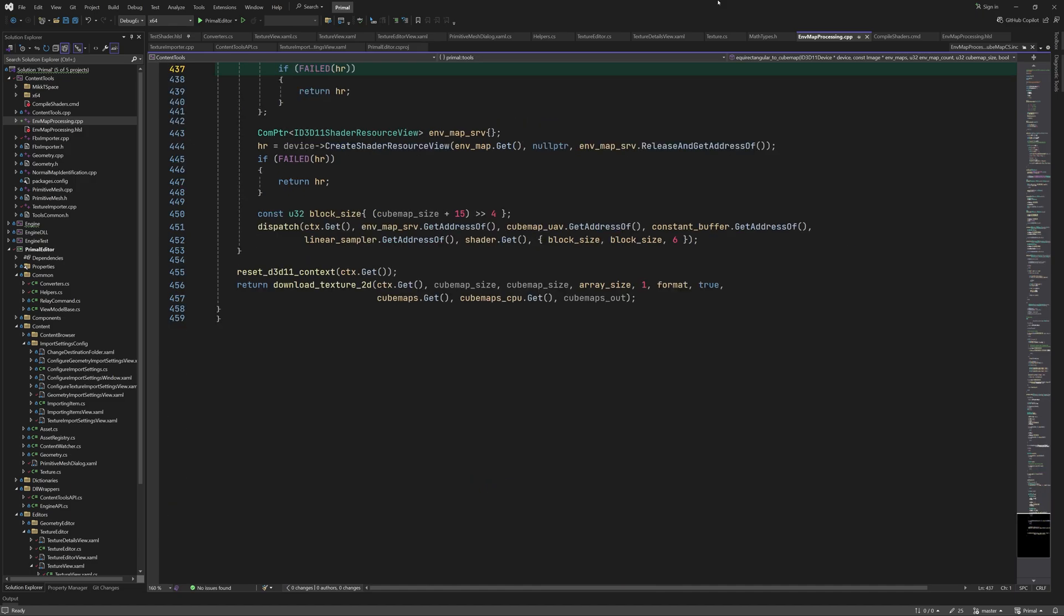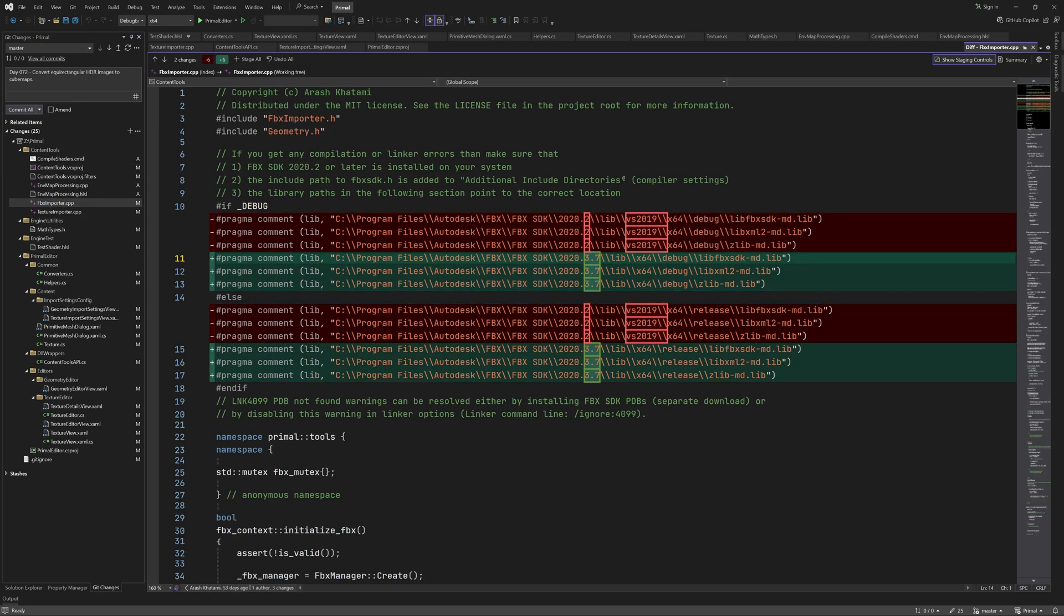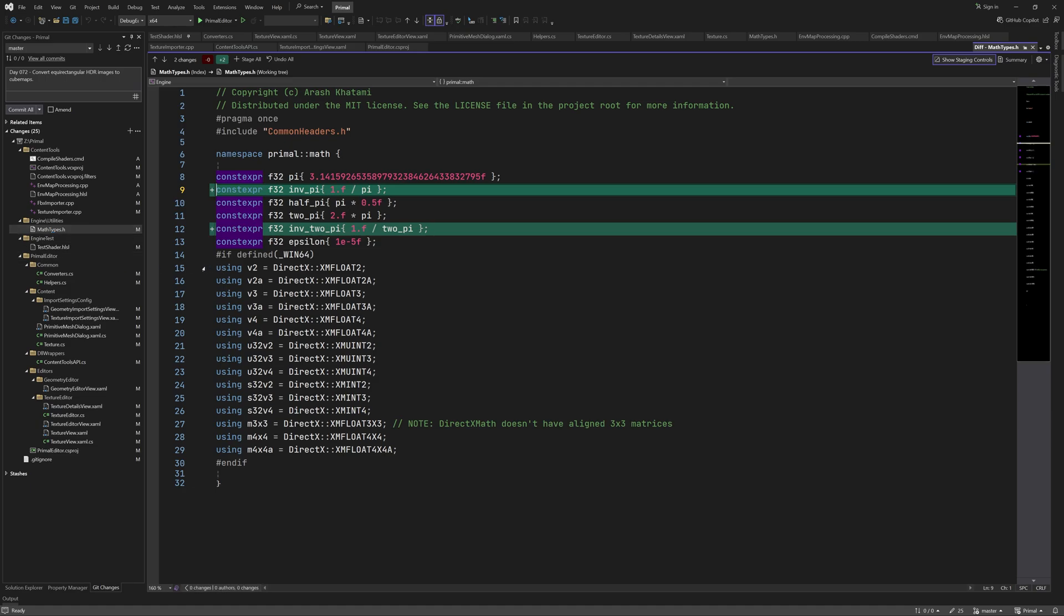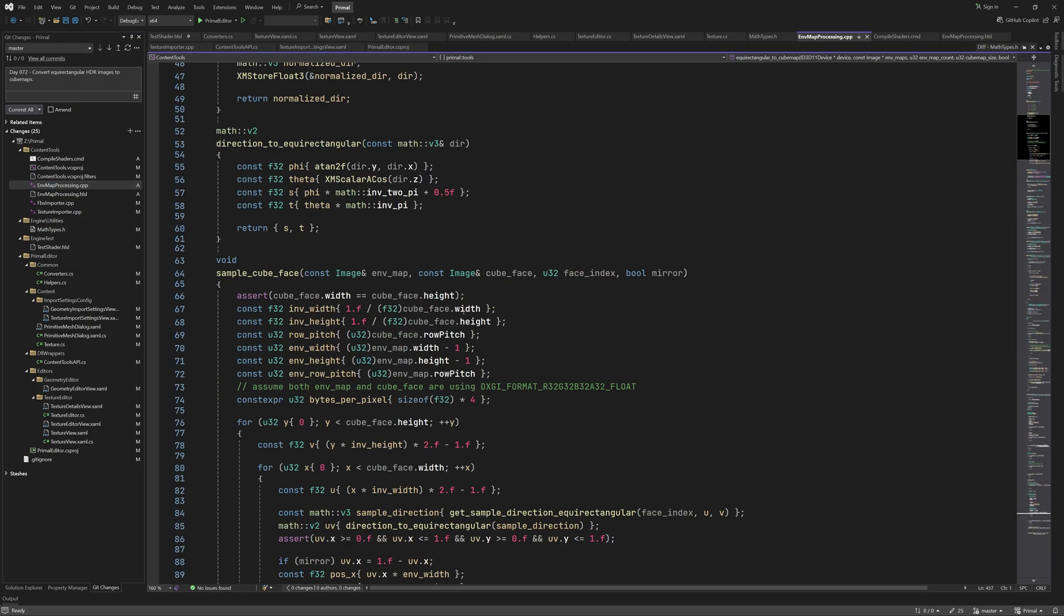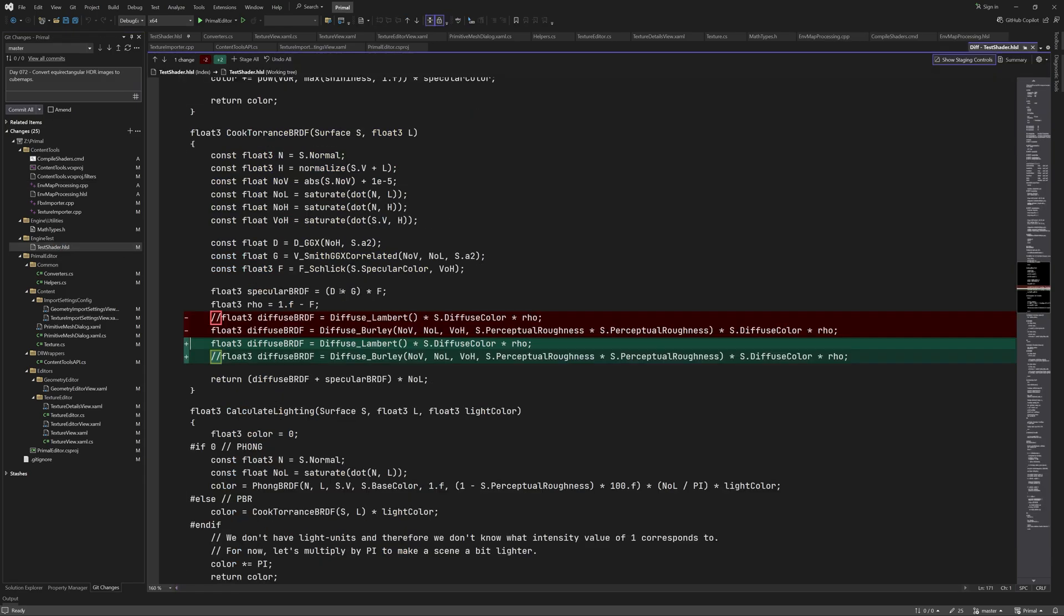Before ending the video, I'd like to show a few small changes that I made to the C++ code. As I mentioned, I updated to a newer version of FBX SDK, so here we set the library paths accordingly. I added two new constants in math types header file. We use them here in this function. And finally, I switched back to using the Lambert's diffuse function since I forgot to do that in the last episode. And that's all for this video.